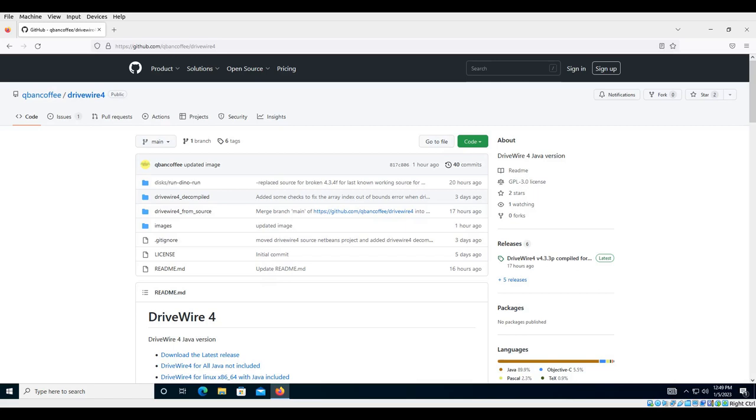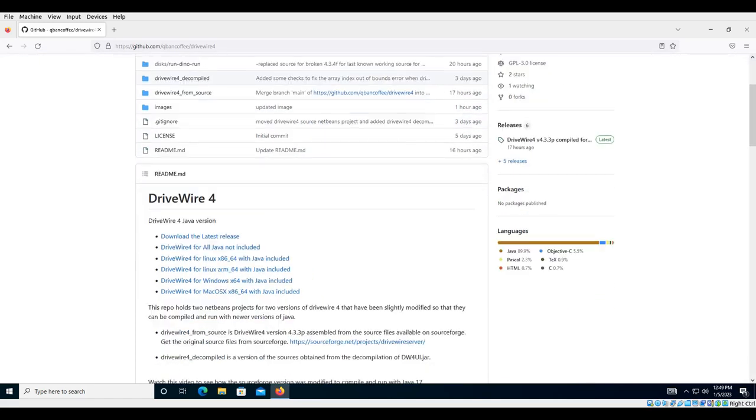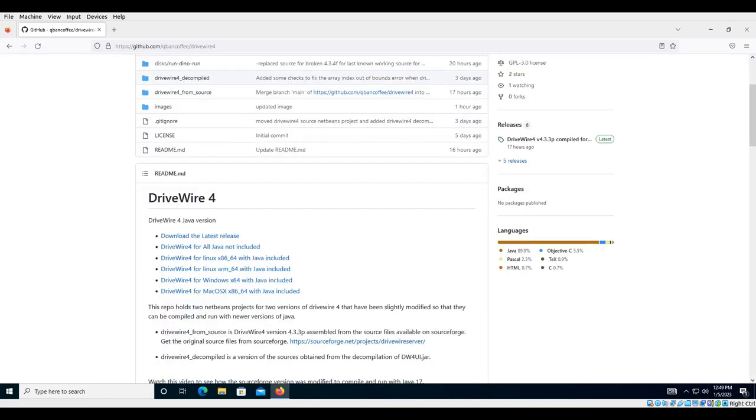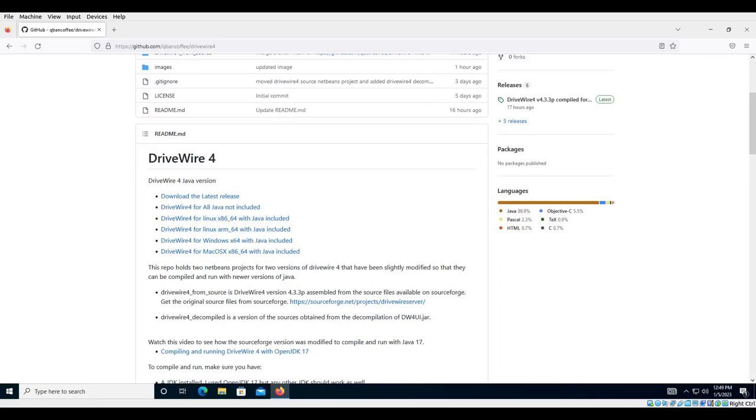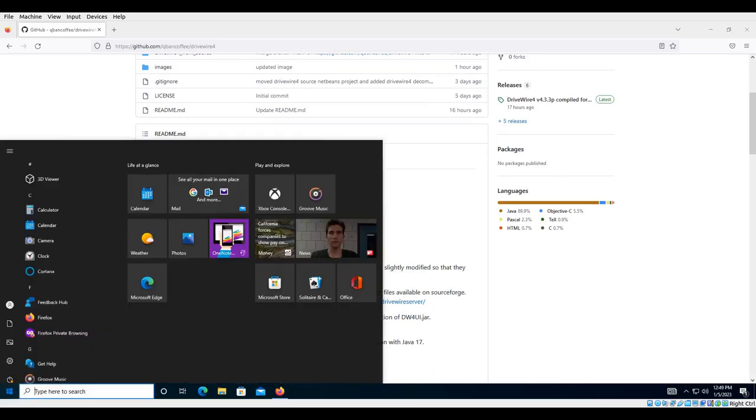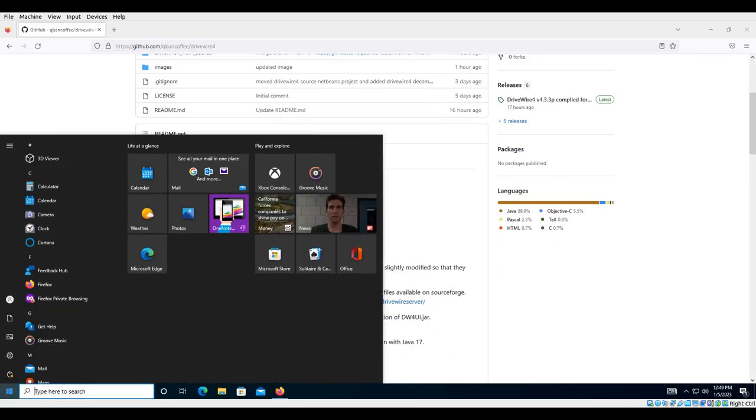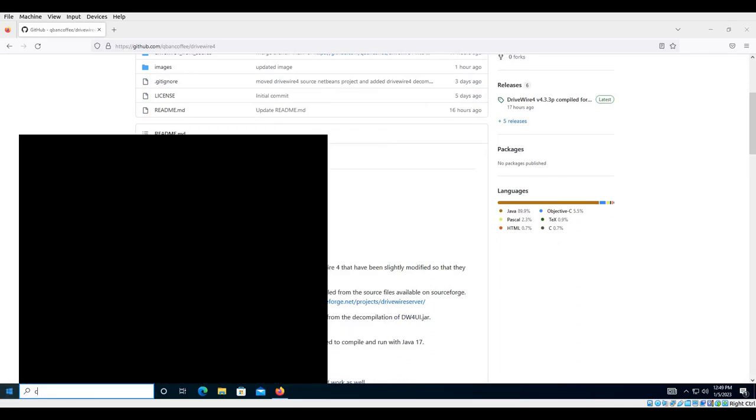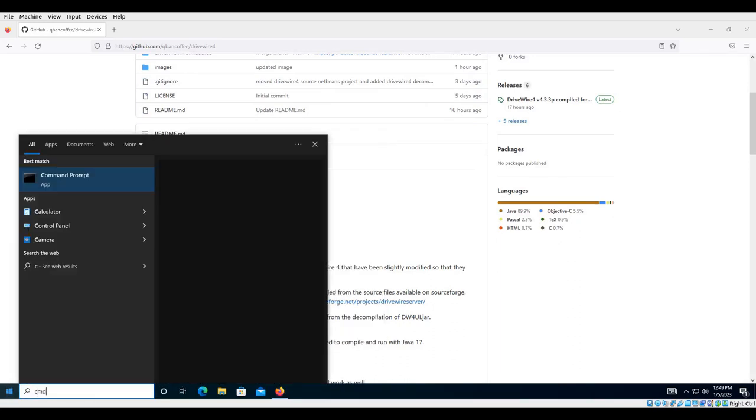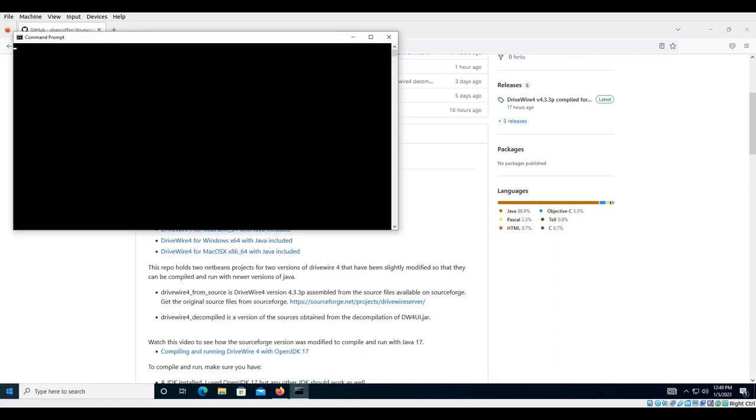They also include the SWT libraries and the RXTX libraries. So right now I'm running Windows in a virtual machine, and I'll show you I do not have Java installed here.